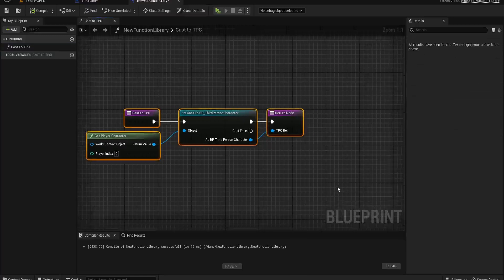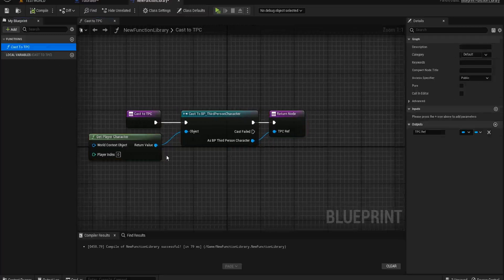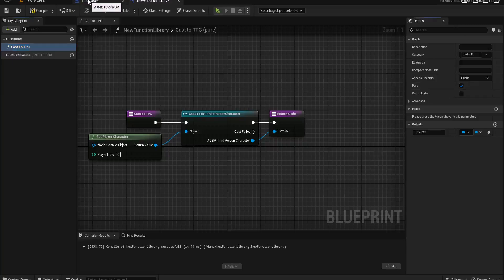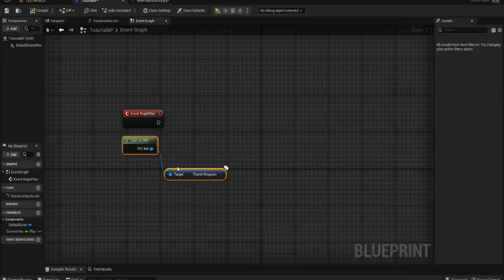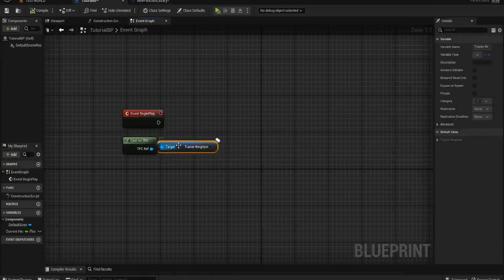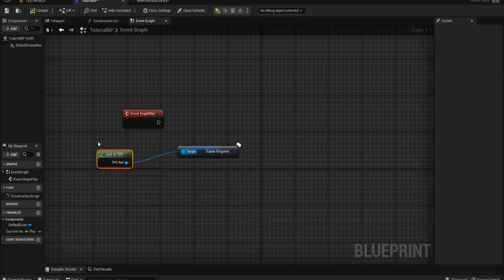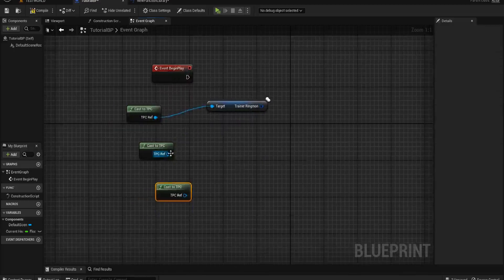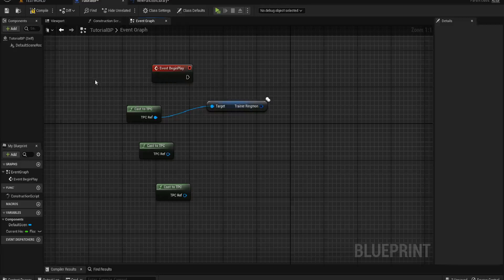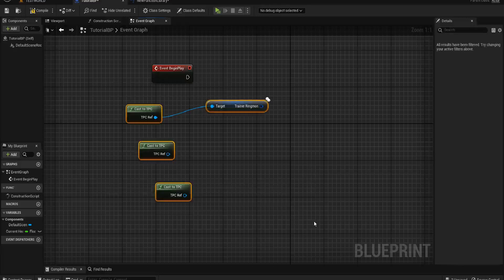The cool thing we can also do is click on our cast to third person character and create a pure function. This now becomes a pure function, which means I don't have to worry about plugging it in in the right place. I can literally copy and paste this and drag it around wherever I need it, and never have to fully cast to the third person character again.